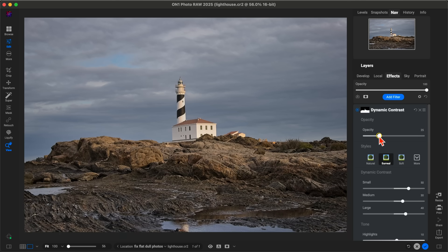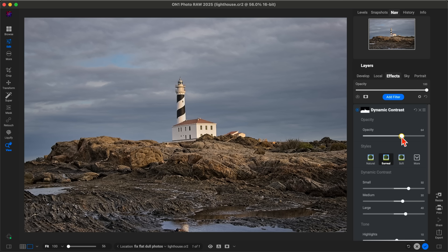Just lower the opacity a bit to make it not so intense. The great thing about OnOne Photo Raw is that everything is non-destructive, so you can always go back and readjust or reapply as needed to fit the look of the scene you're going for.